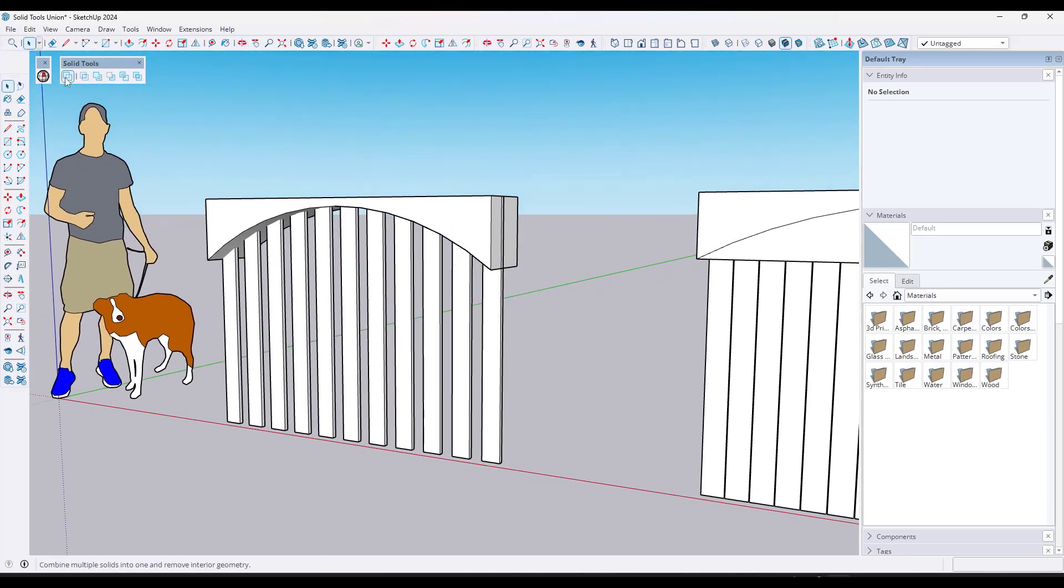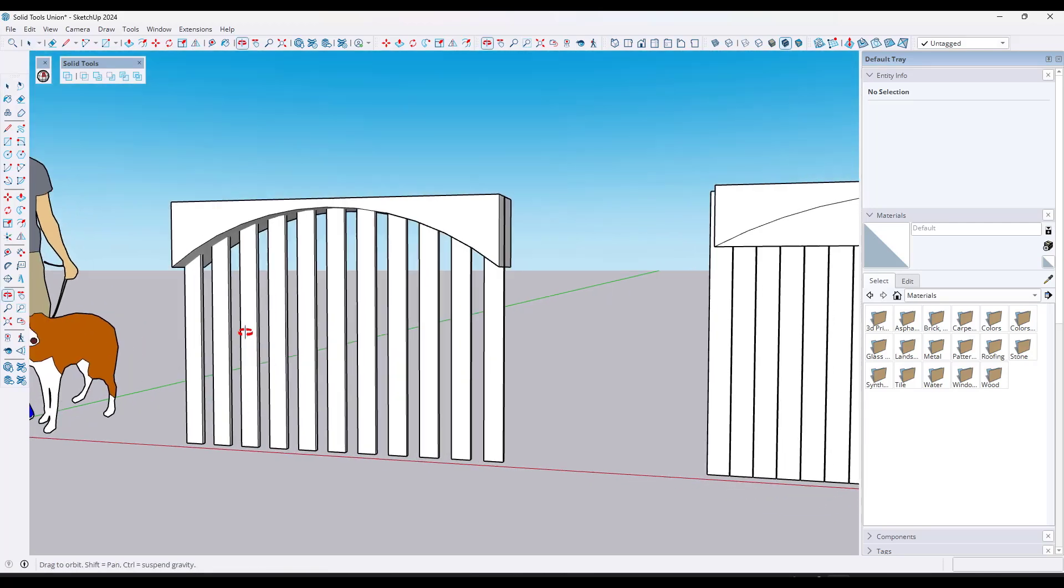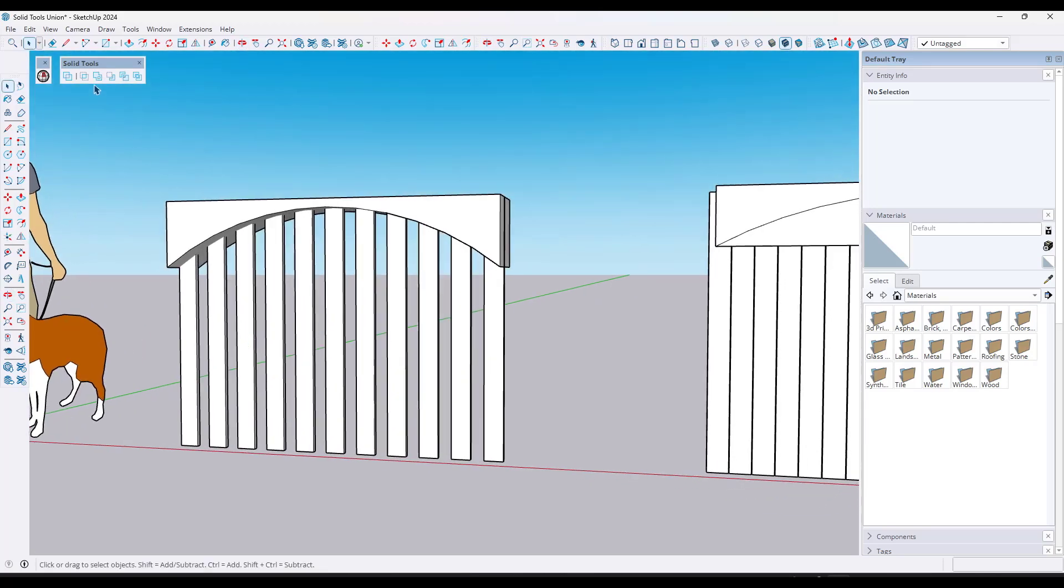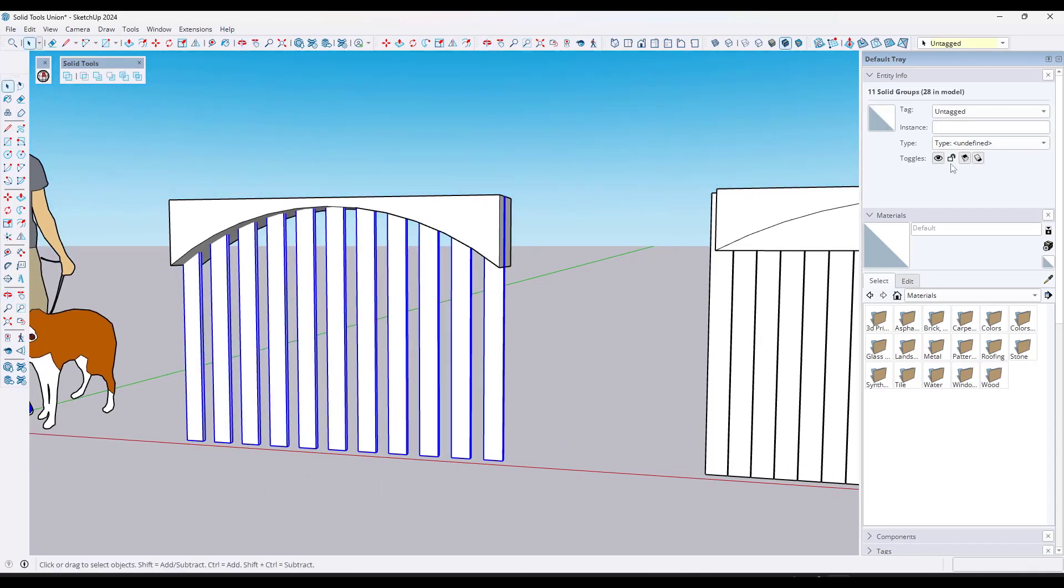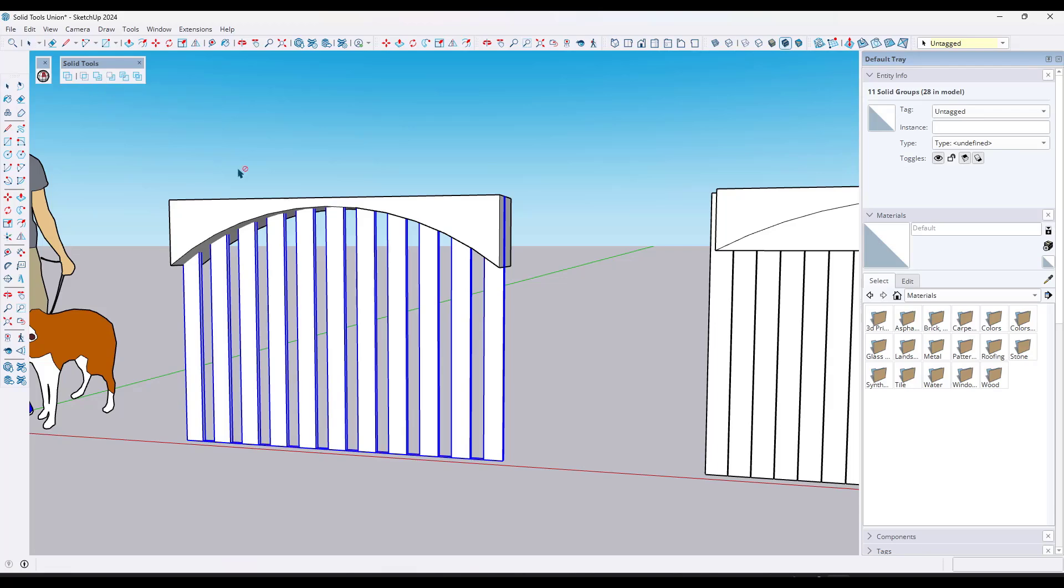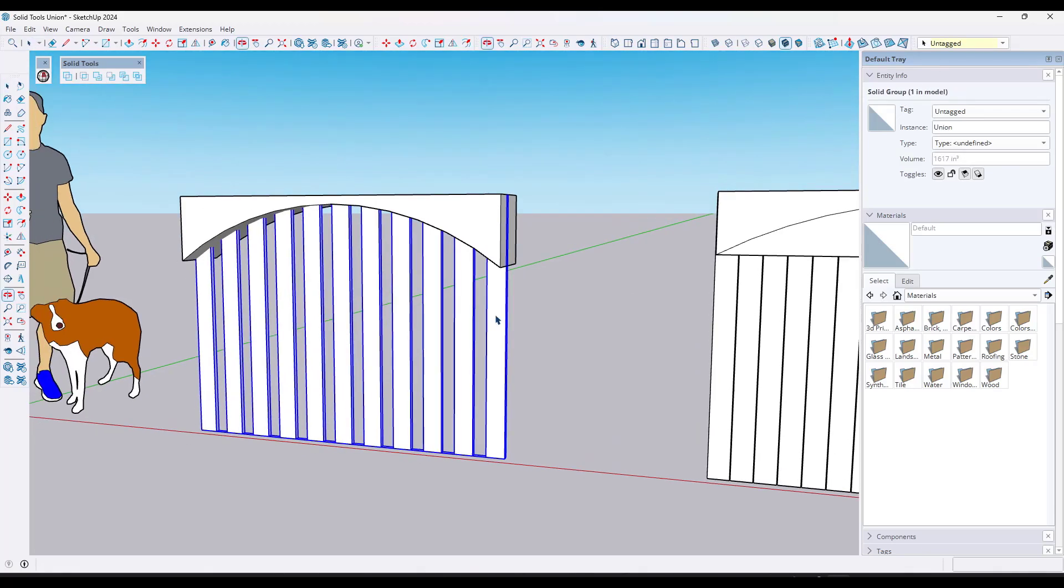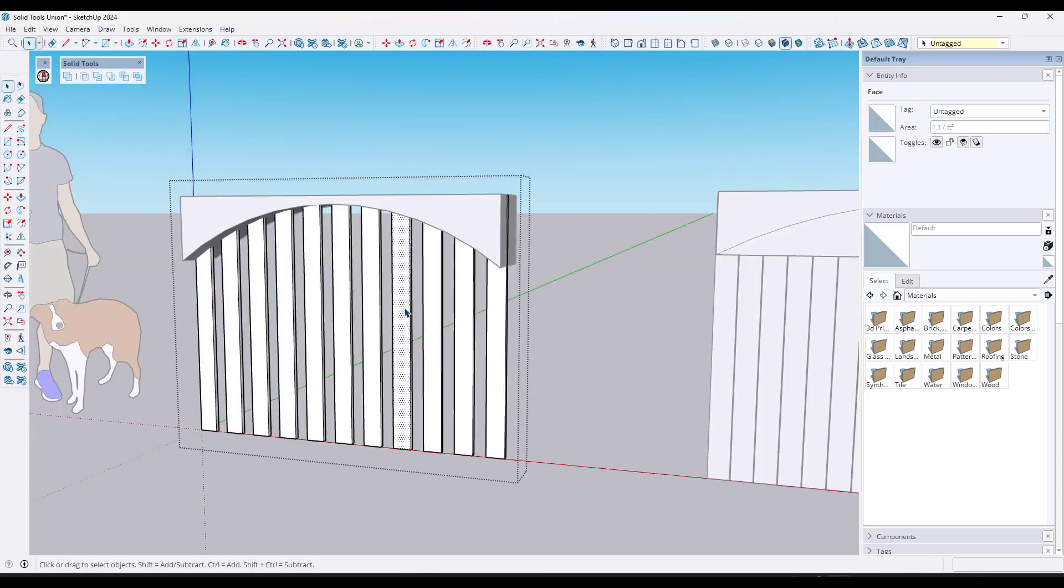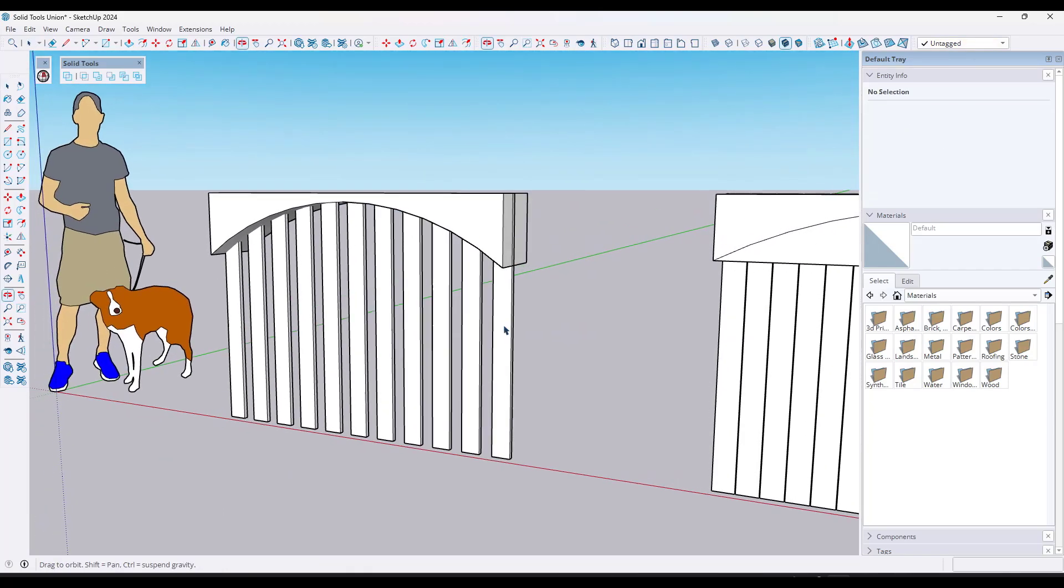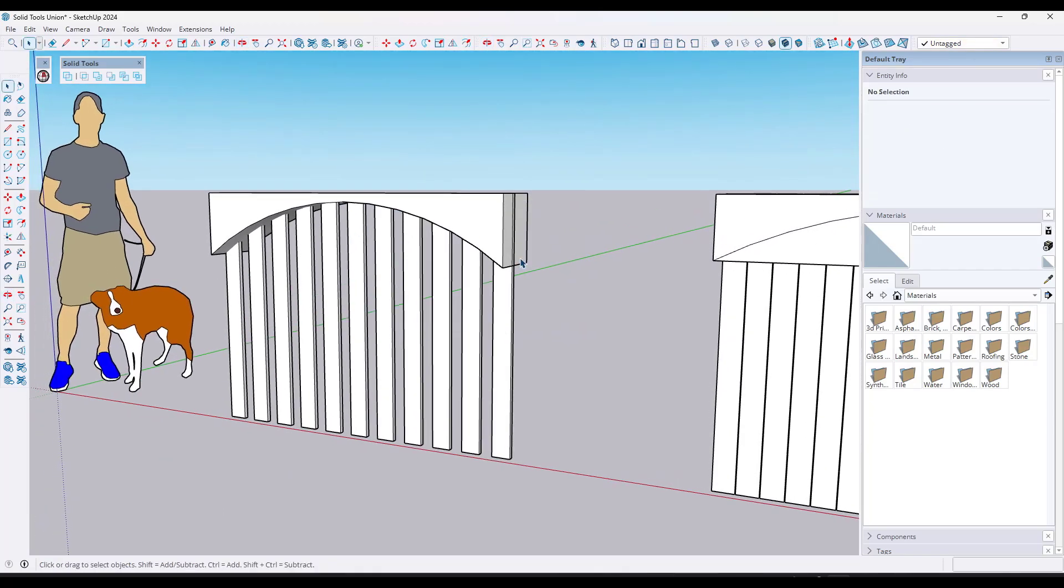Now, luckily, there's a cool function inside of solid tools called union. When we select the option for union, what this is going to do is it's going to combine multiple solids into one object. Because each one of these pickets is a solid group, we can select the option for union and it's going to make this into one solid group. It maintained all of the geometry on the inside. One thing about that is notice that it is just now raw geometry in here. So you do lose any kind of component functionality that you might have had.